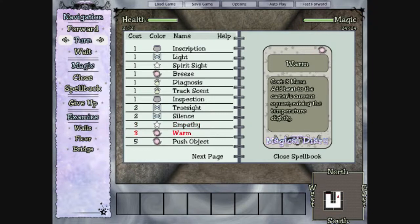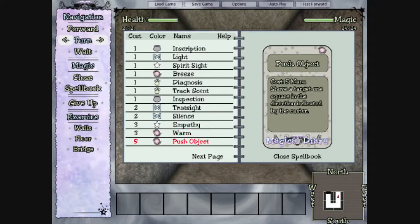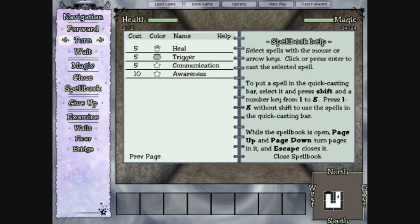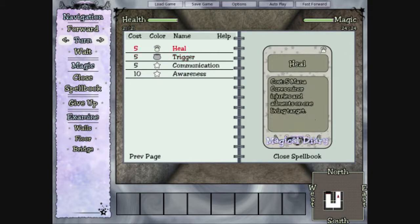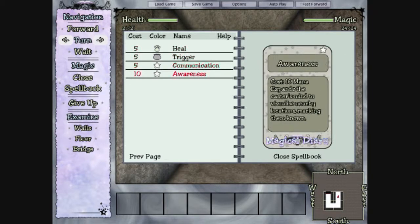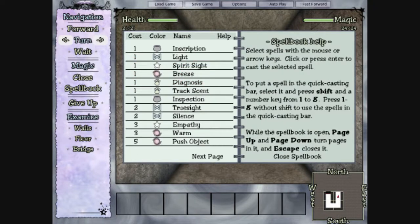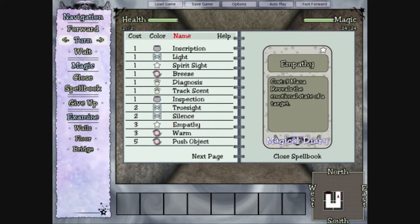Silence. Empathy. Warm. Push object. Probably push object. What's the next page? Heal. Trigger. Communication. Okay. I see what we gotta do. Okay, now get out of this.